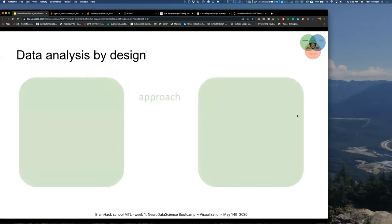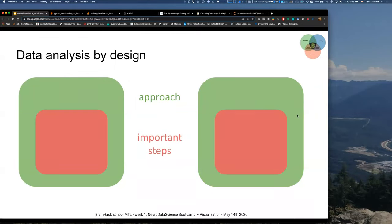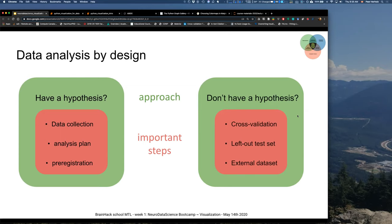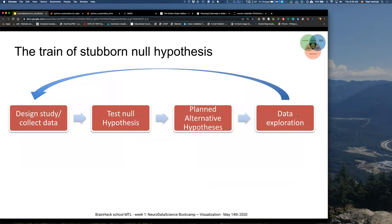It's all about data analysis by design: if you have a hypothesis, do your data collection, have your analysis plan, and do your preregistration — this is confirmatory research. If you don't have a hypothesis, that's also okay, but you'll need to do cross-validation, left-out test sets, and external test data sets, because it looks more like an exploratory analysis. This goes back to the train of thought of start-by-null-hypothesis — you start designing your study, collect data, test the null hypothesis, and then depending on the output, plan alternative hypotheses and go into data exploration.